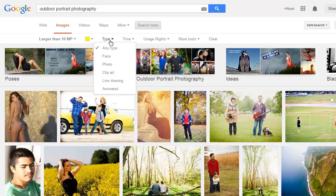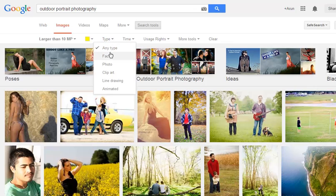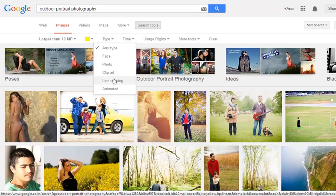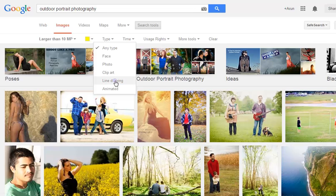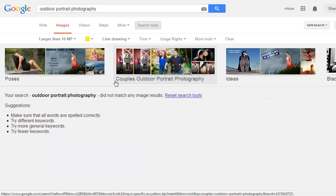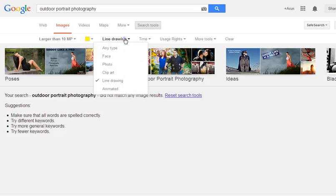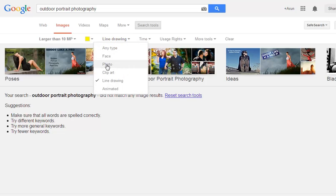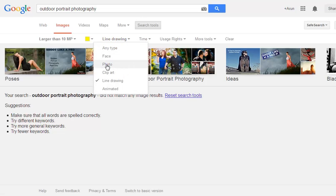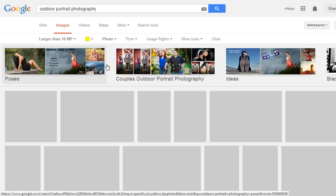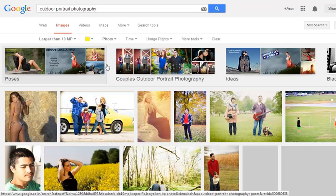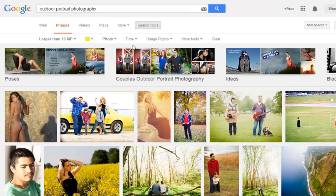Then there is Type. You can choose from photo, clip art, or line drawing. Suppose I choose line drawing — it's not available under photo, but you can choose it from the Type filter.